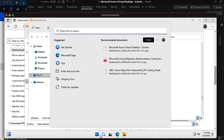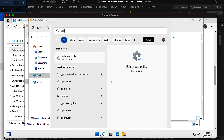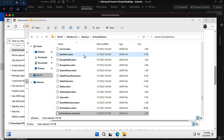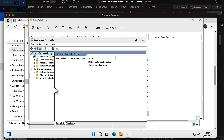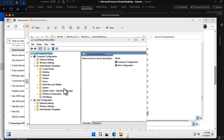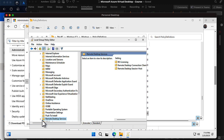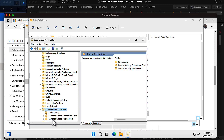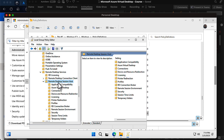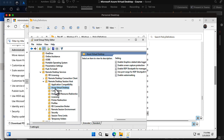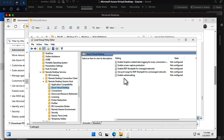Now if I open the Group Policy Editor, I should be able to see the Azure Virtual Desktop administrative template. It should be under Windows Components, then Remote Desktop Services, and then under the Remote Desktop Session Host controller — I can see there is a new folder for Azure Virtual Desktop.